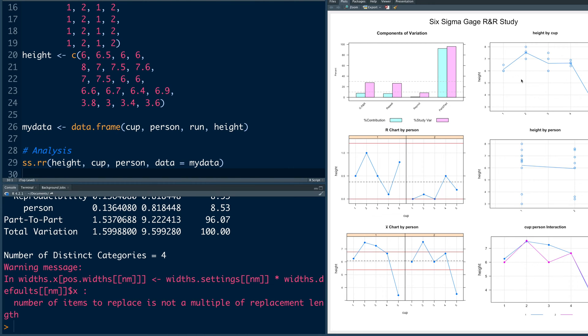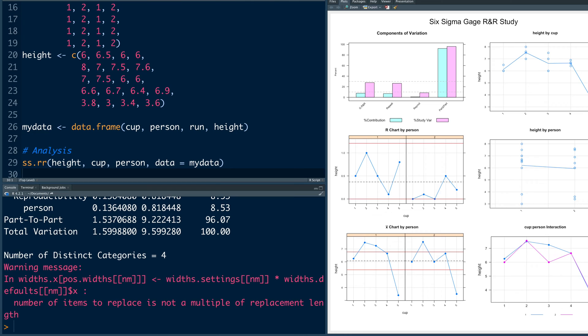You also get a plot where you have height by cup. Cup 1, 2, 3, 4, 5 and all the actual data points are plotted. Similarly, in this plot you have like person 1 and person 2 and whatever measurements they took is plotted. And then you have an interaction plot between cup and person. So 1 to 5 are height of water in cups and 1 and 2 are the two persons who made measurements.